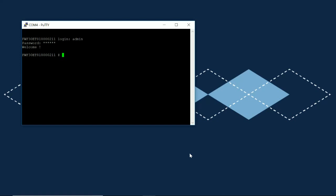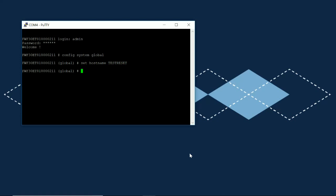But just to make sure, we're going to go ahead and set a hostname. This will just be so we can verify that the factory reset worked. So I'm going to set a hostname to test reset and when I do that you see my prompt change to the hostname.